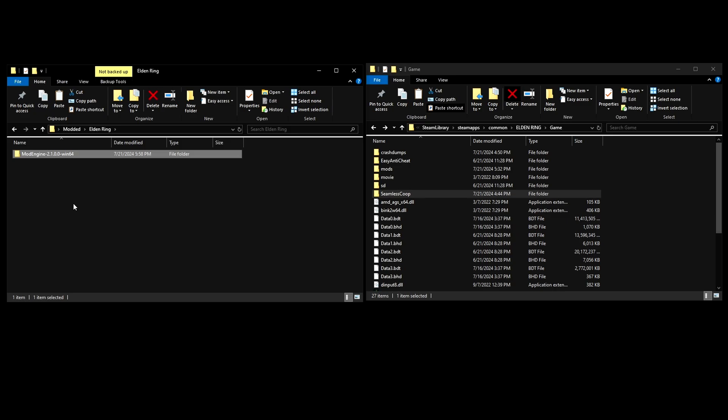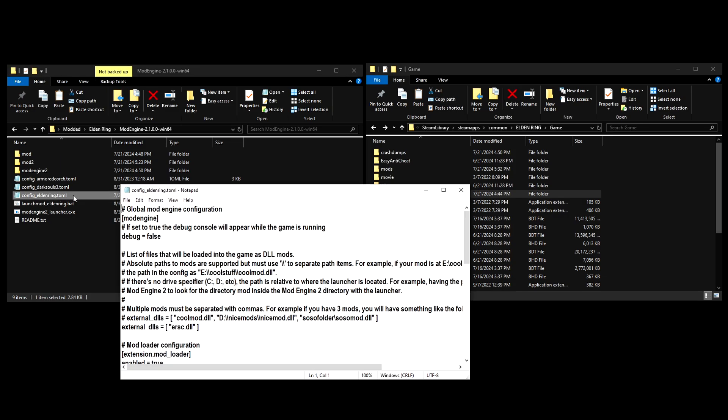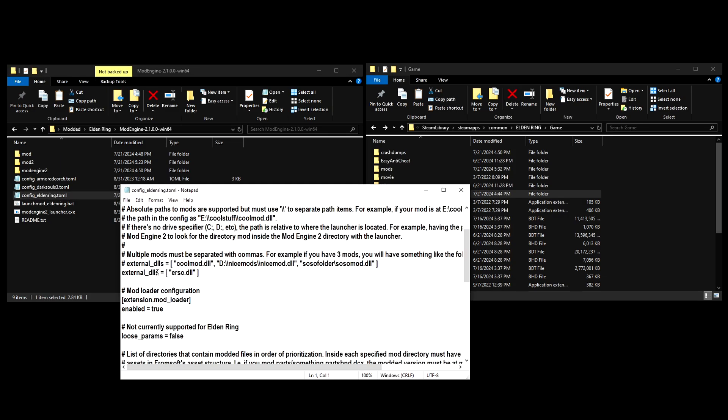Before you launch the game, you need to open up mod engine 2. And open the config Elden Ring toml. Scroll down until you see the external DLLs in quotations. Type ersc.dll. And then save it.